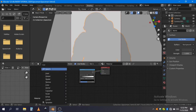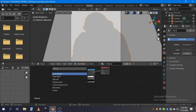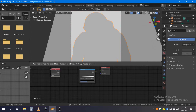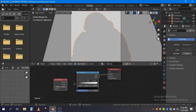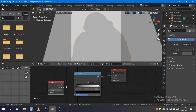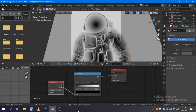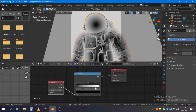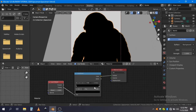Now add a layer weight and connect facing to factor, and change linear to constant.